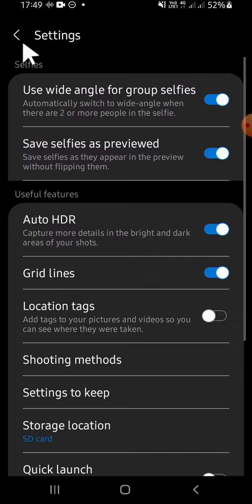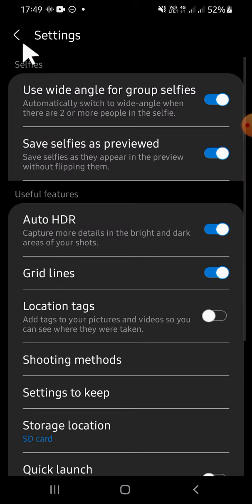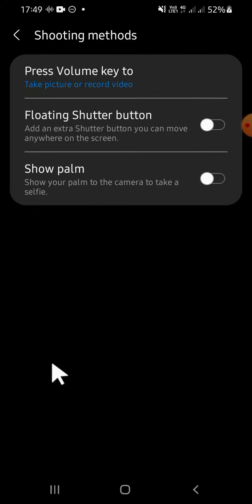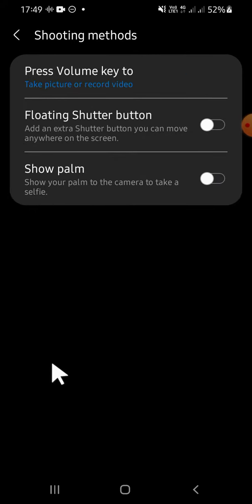Then you're going to tap on the camera settings. Tap on the settings and then click on the shooting methods.